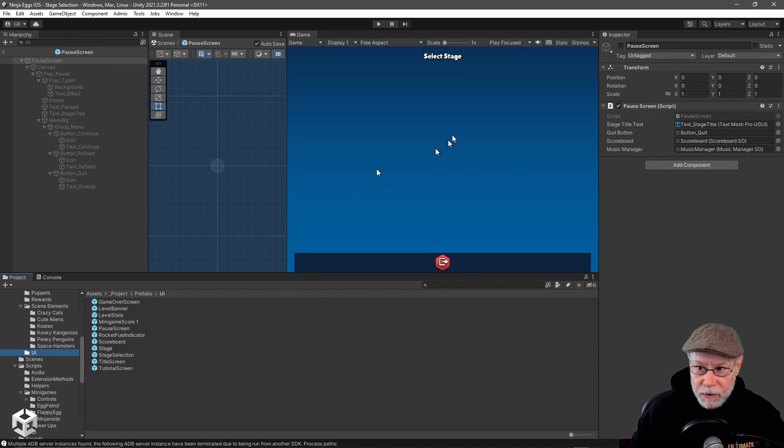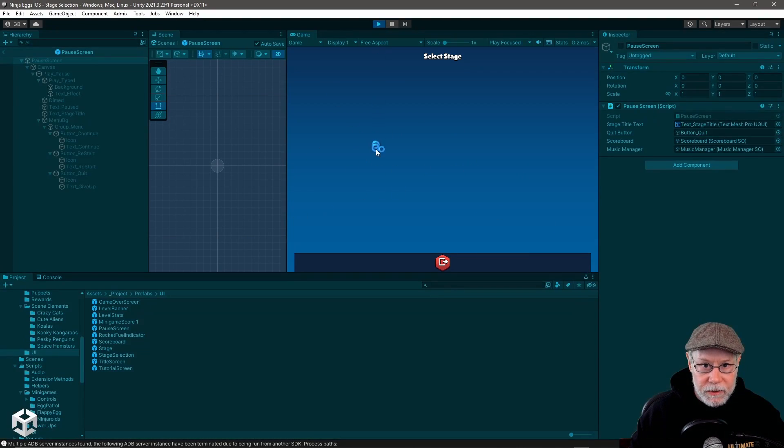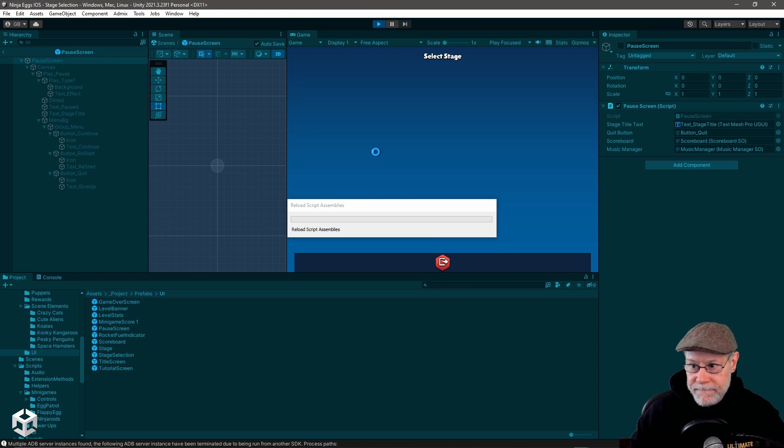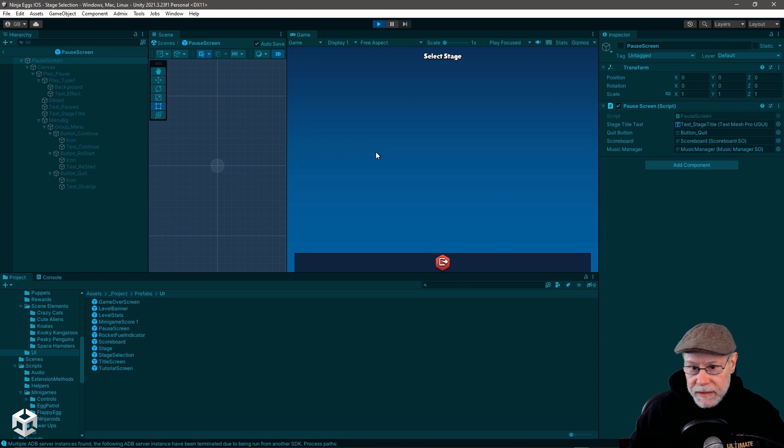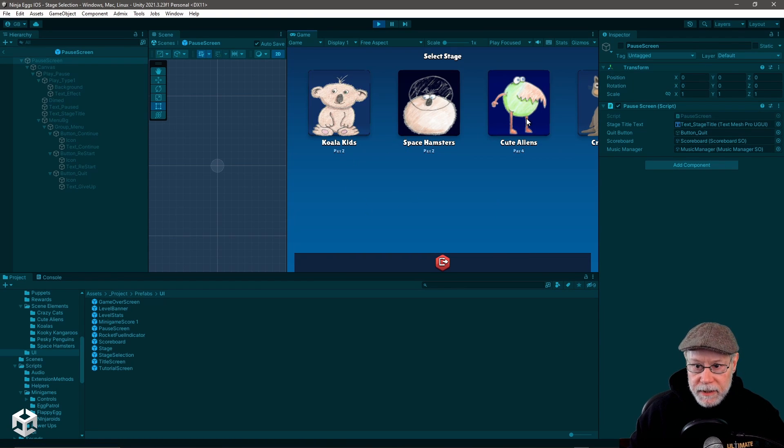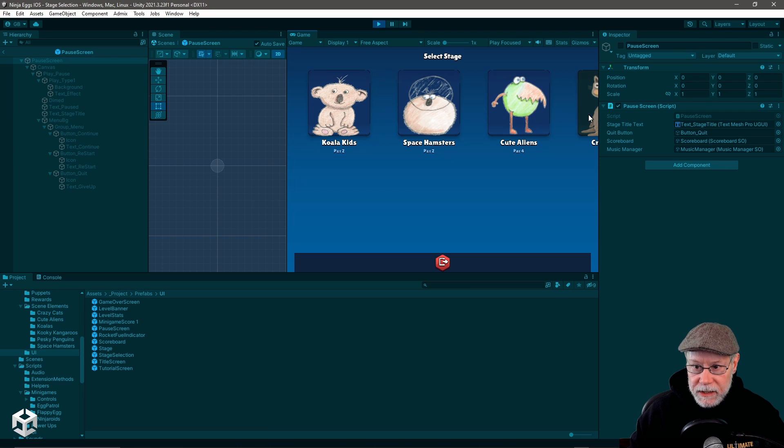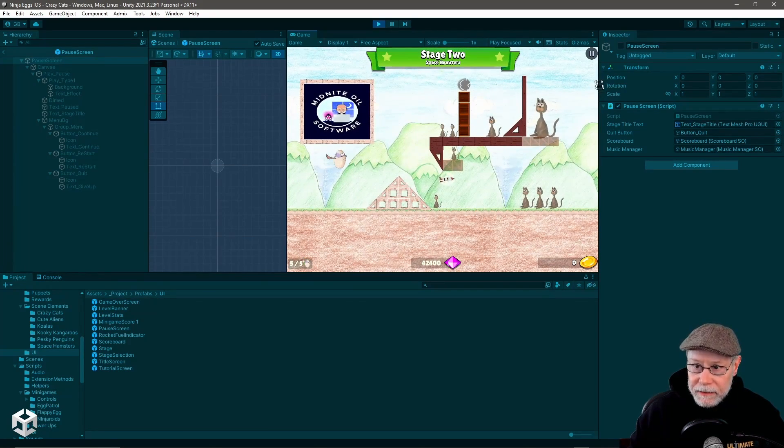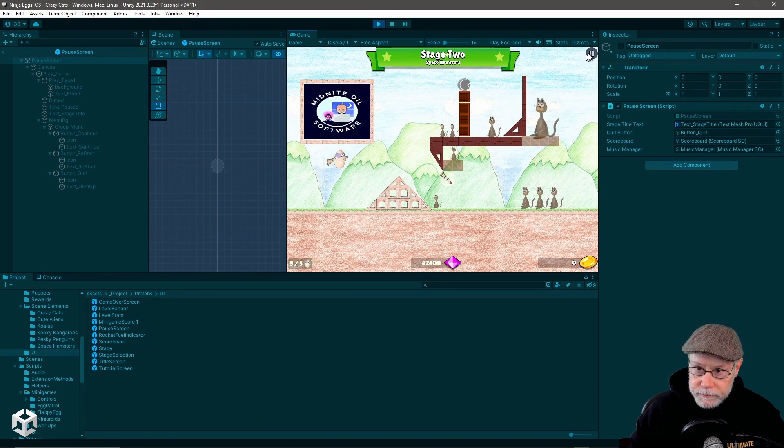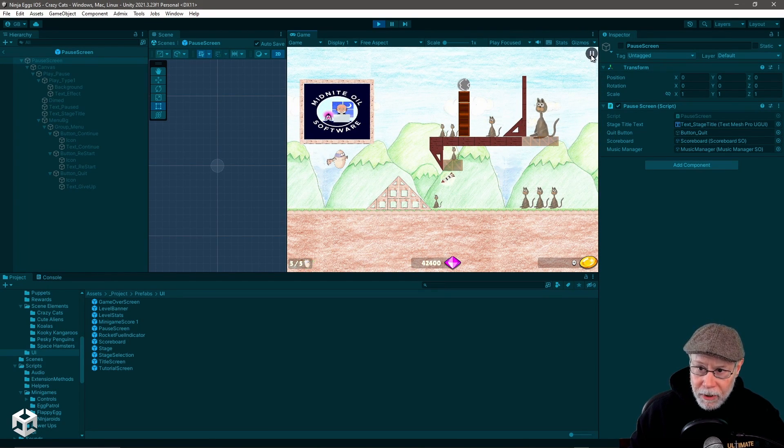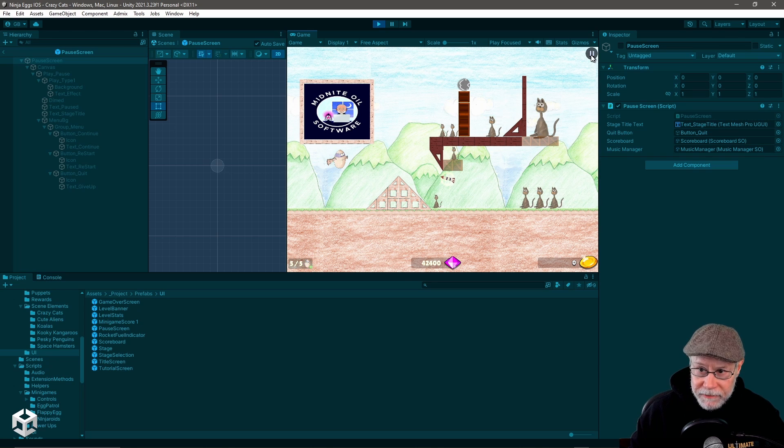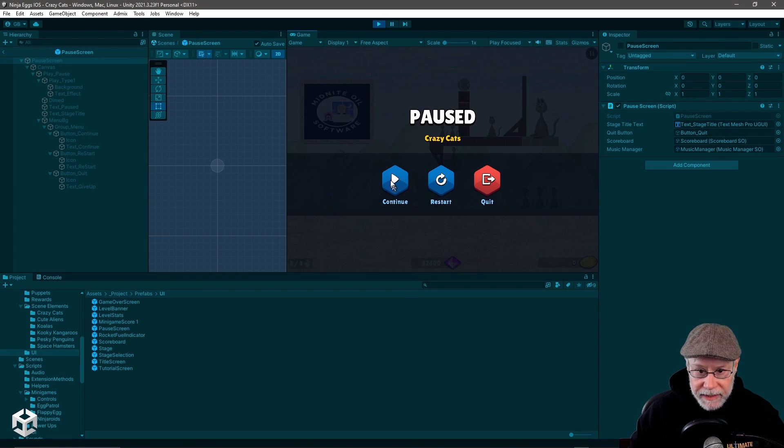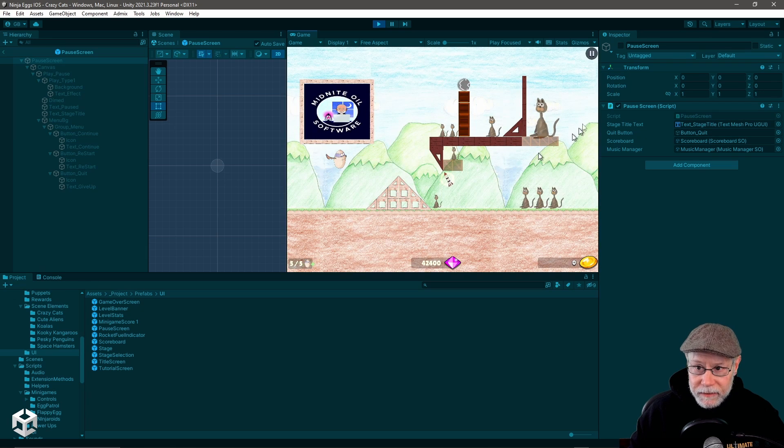I do something similar in my Ninja Eggs game. So let me go ahead and play that. And we'll just pick an interesting level here. Let's see the Crazy Cats level. You can see I've got this little pause button up here. If I click that, you can see the game is paused. I display this pause screen. I can continue.